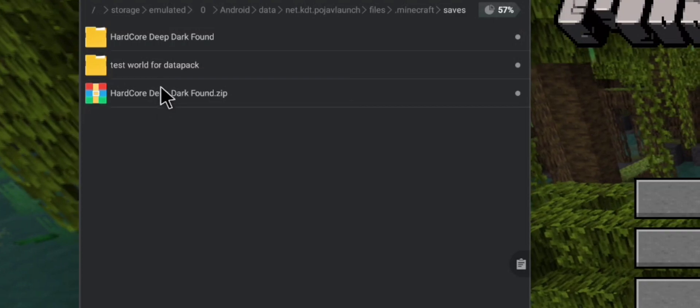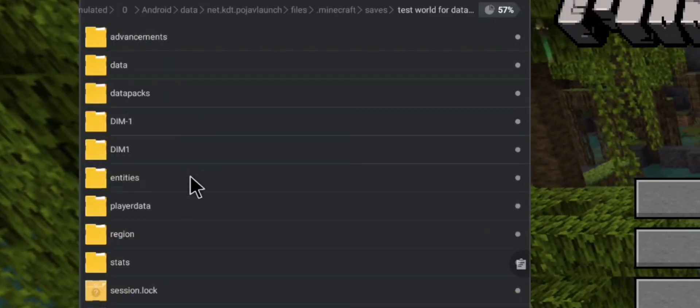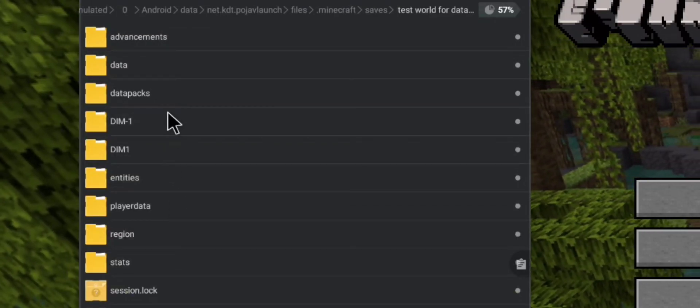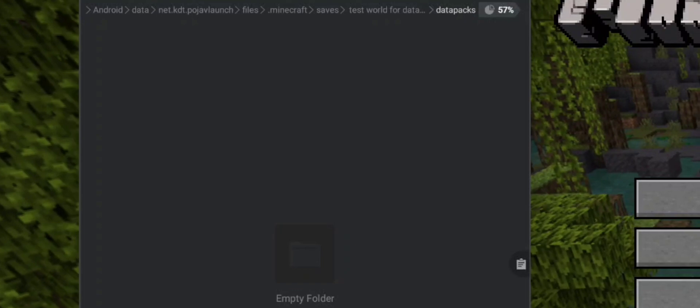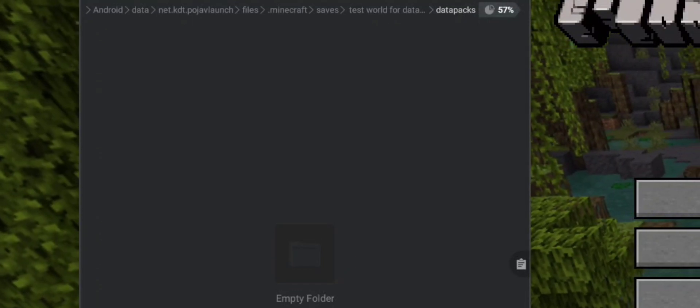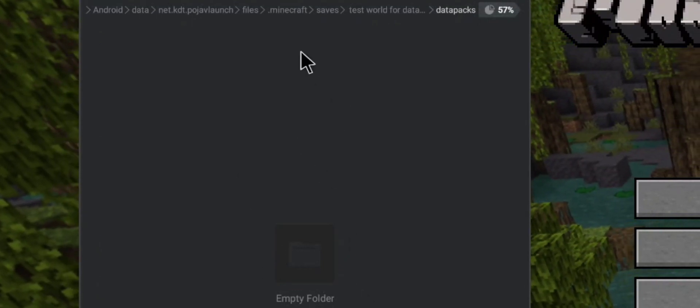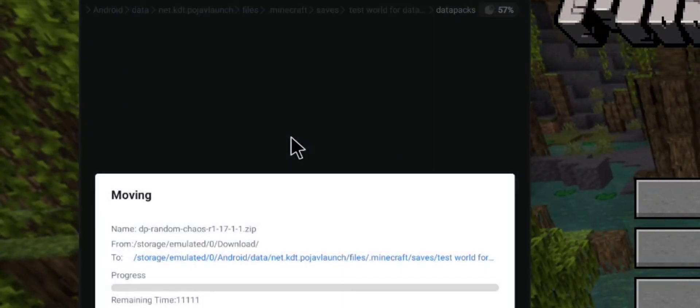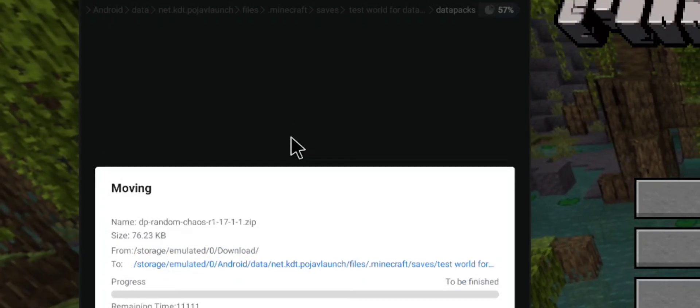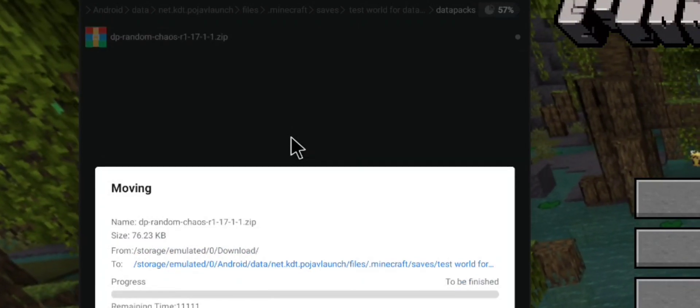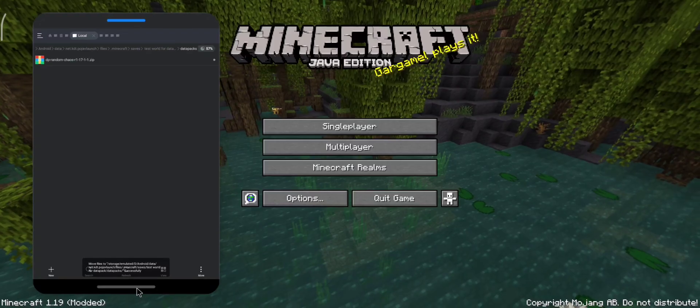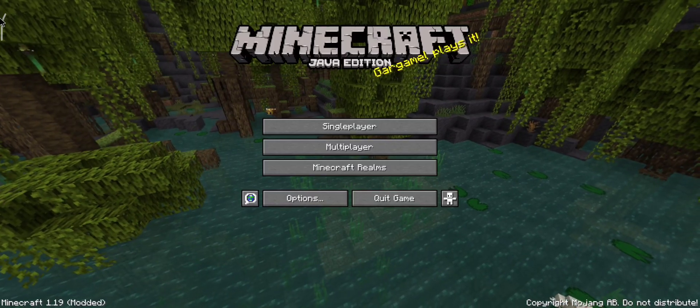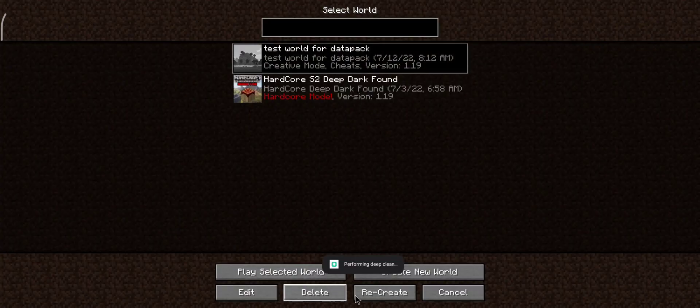I found the world. Click on it and paste the datapack in the datapack folder. Now close this floating window and get back to Pudge of Launcher, go to the same world and click recreate.